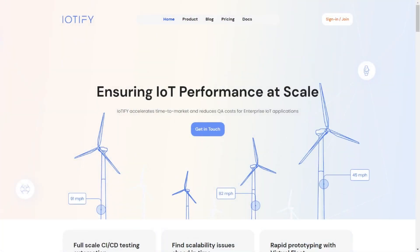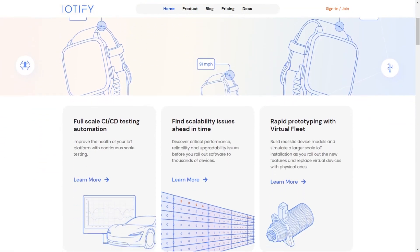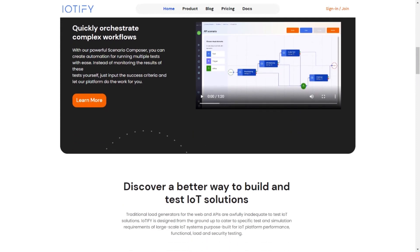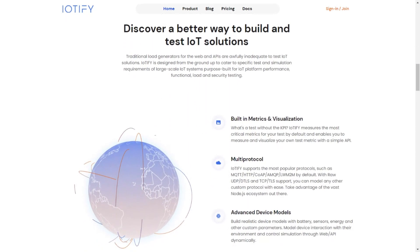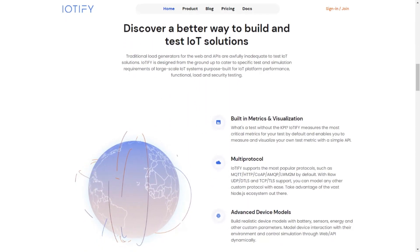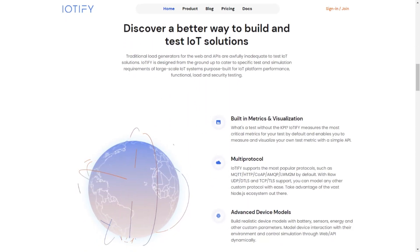To follow along with this series, you can sign up for a free account on our website iotify.io or get in touch with us for a demo. The topics mentioned in the videos will be covered in much more detail in our documentation.